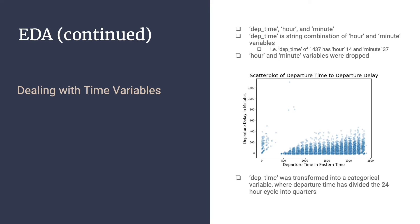Ultimately, we decided to transform departure time into a categorical variable with a 24-hour cycle divided by quarters. These quarters were defined as midnight to 6 a.m., 6 a.m. to noon, noon to 6 p.m., and 6 p.m. to midnight.